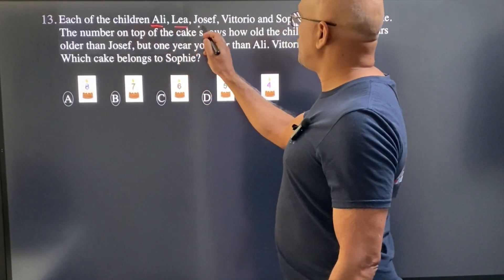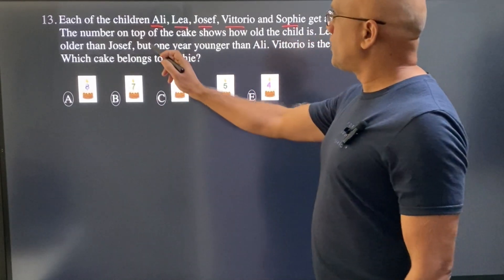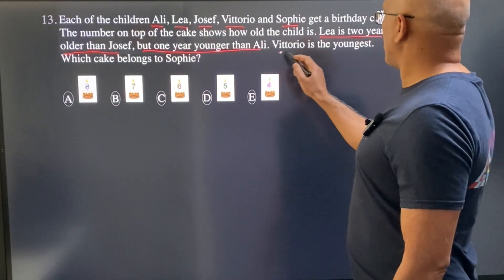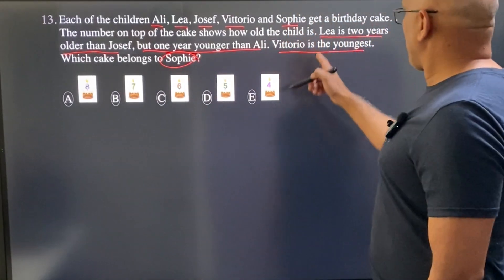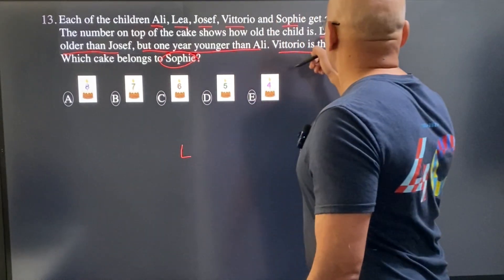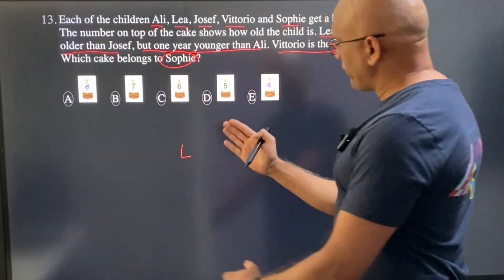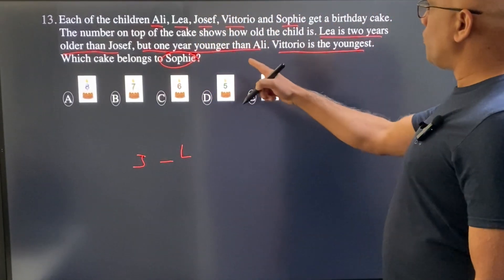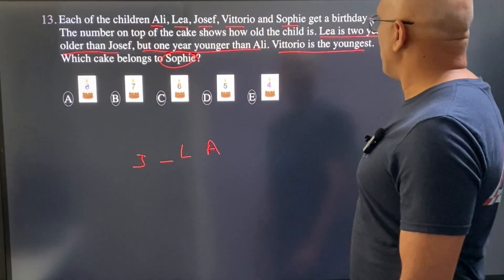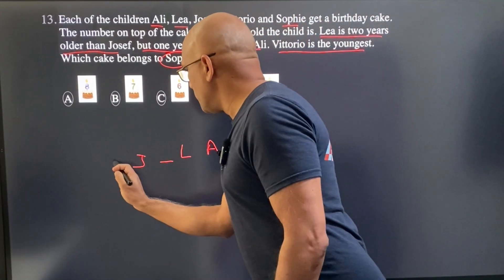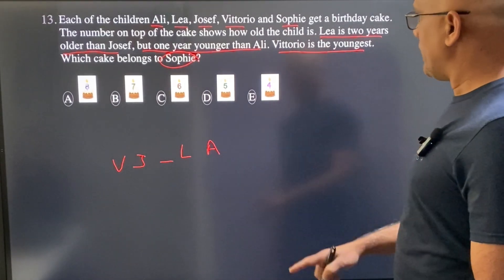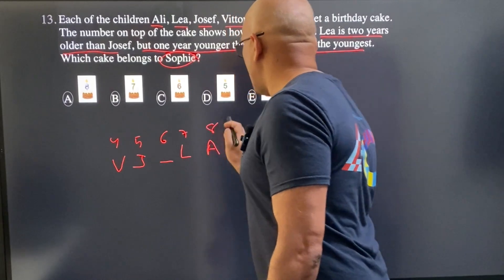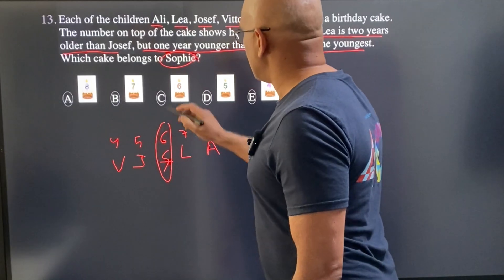Ali, Lia, Joseph, Vitorio, and Sophie each get a birthday cake showing their age. Lia is two years older than Joseph but one year younger than Ali. Vitorio is the youngest. Which cake belongs to Sophie? Ordering from youngest: Vitorio is leftmost, then Joseph, then Lia two years older, then Ali one year older than Lia. The ages are 4, 5, 6, 7, and 8, so Sophie must occupy the remaining position. C is the correct choice.